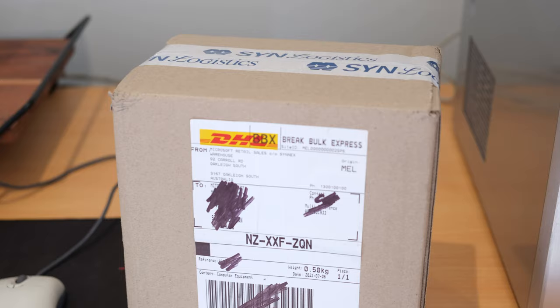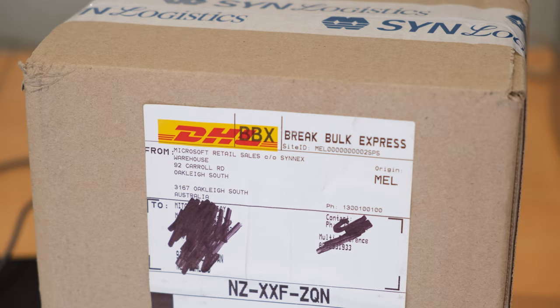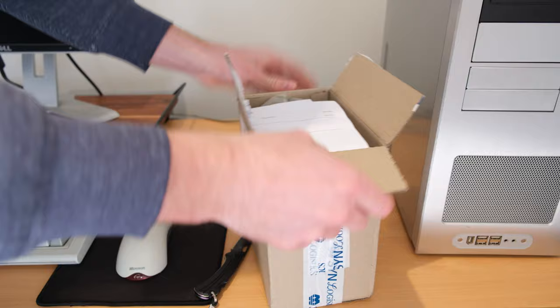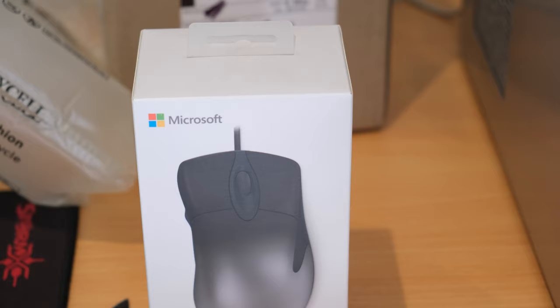And what else have we got today? Well, I got something shipped all the way from Australia. We don't have a Microsoft store here in New Zealand, so this one had to come by DHL. Yeah, it's a classic - well, it's a modern take on the classic Microsoft Pro IntelliMouse.